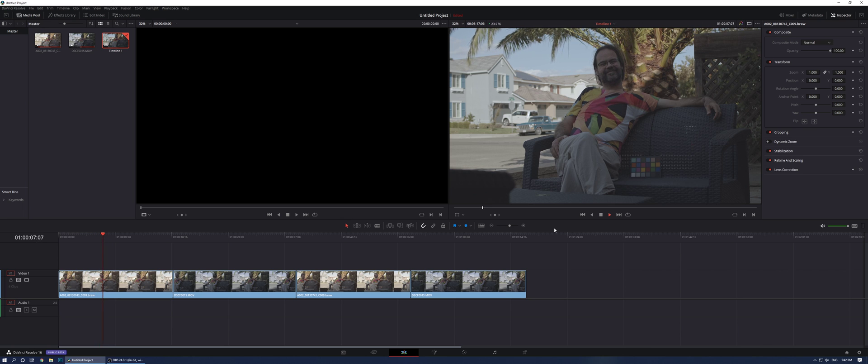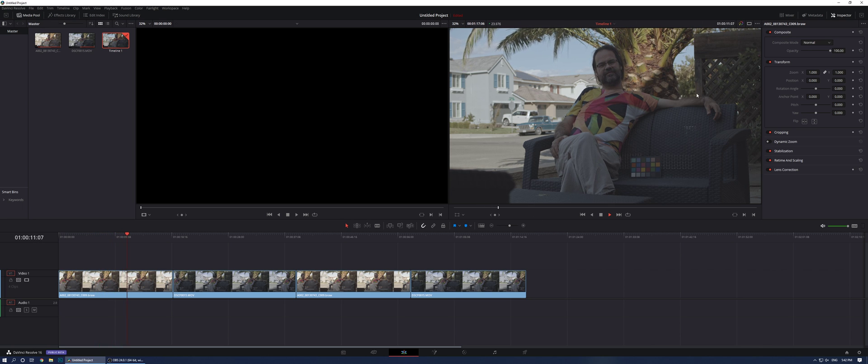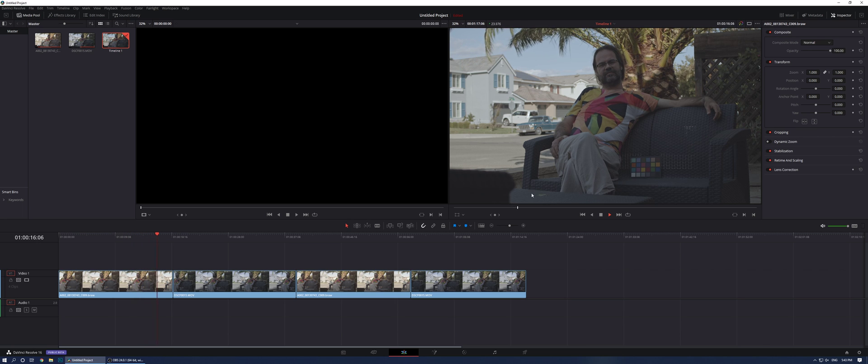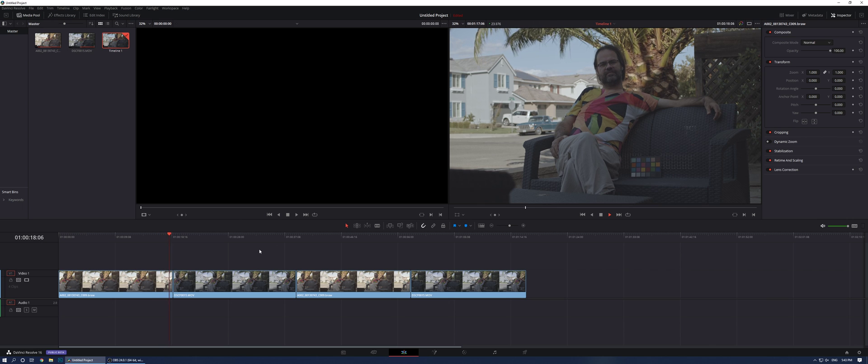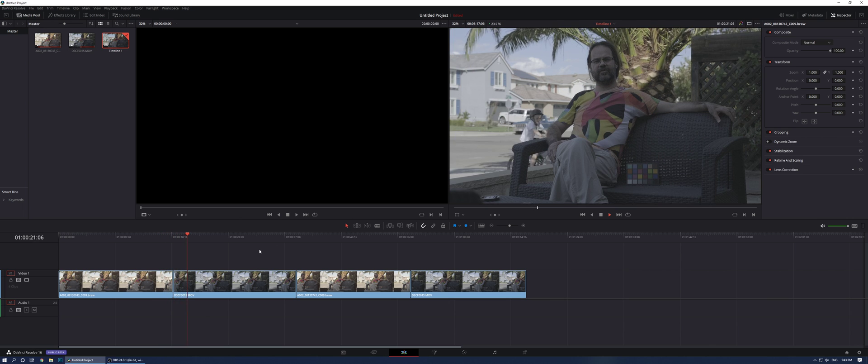This is the BMPCC 4K. As you can see, there's quite some underexposure here because, as I said, I exposed for the highlights. Soon I'm going to be moving to the GFX 100.